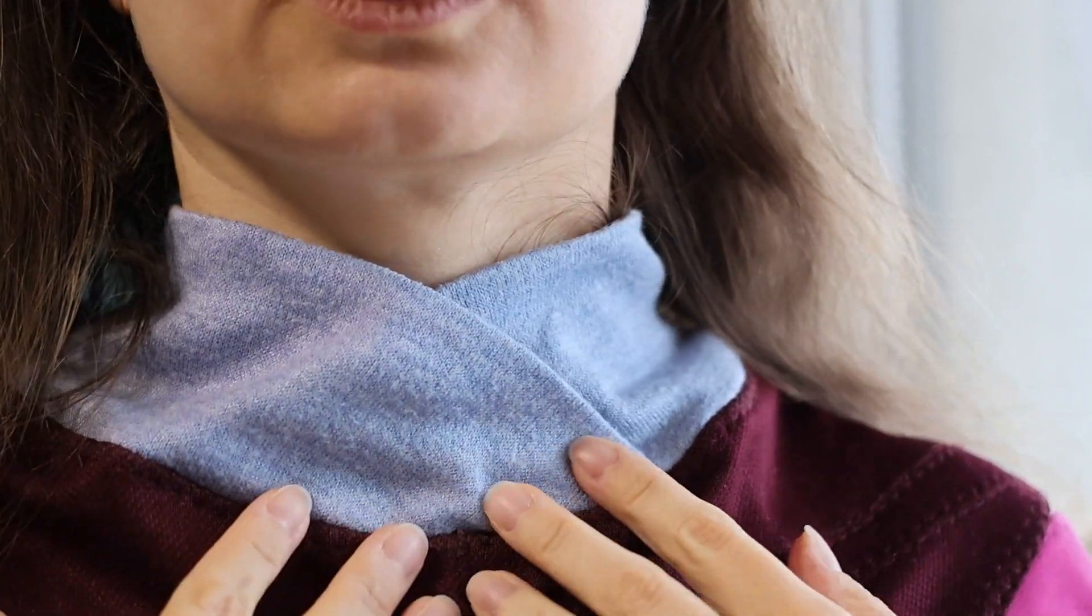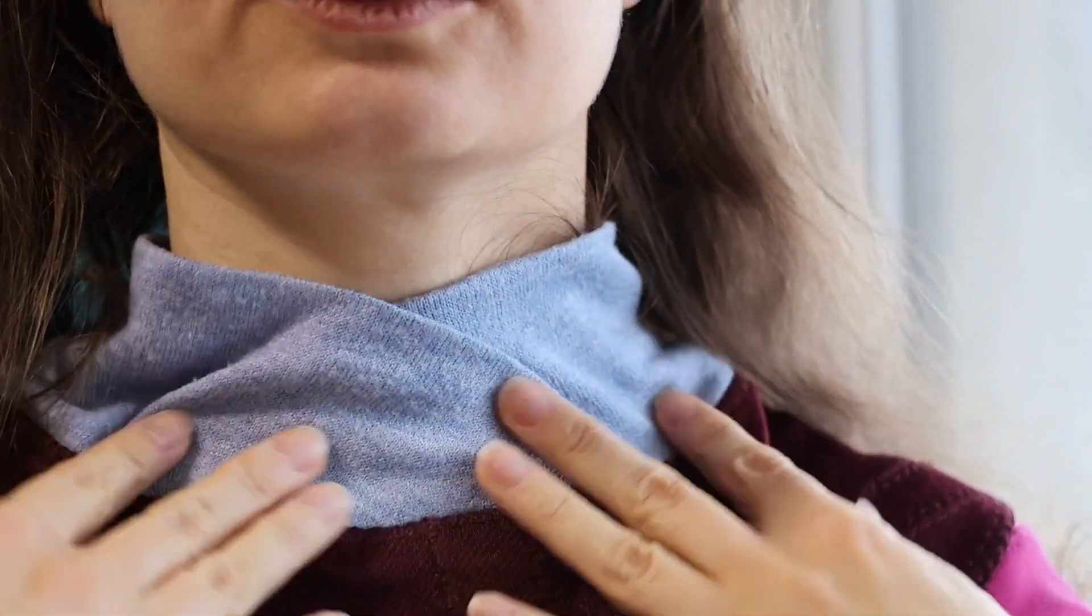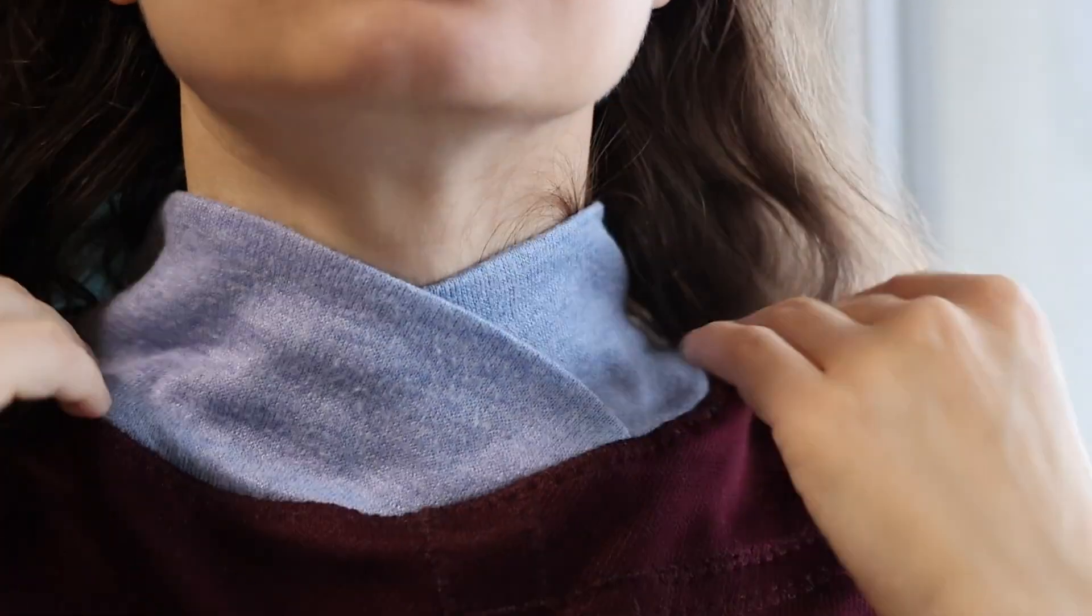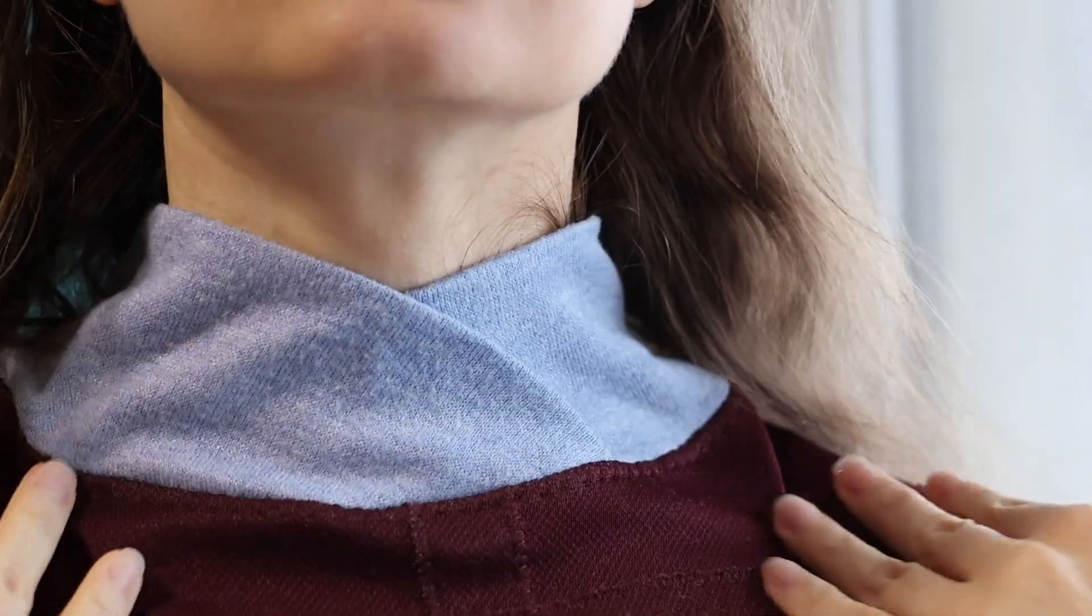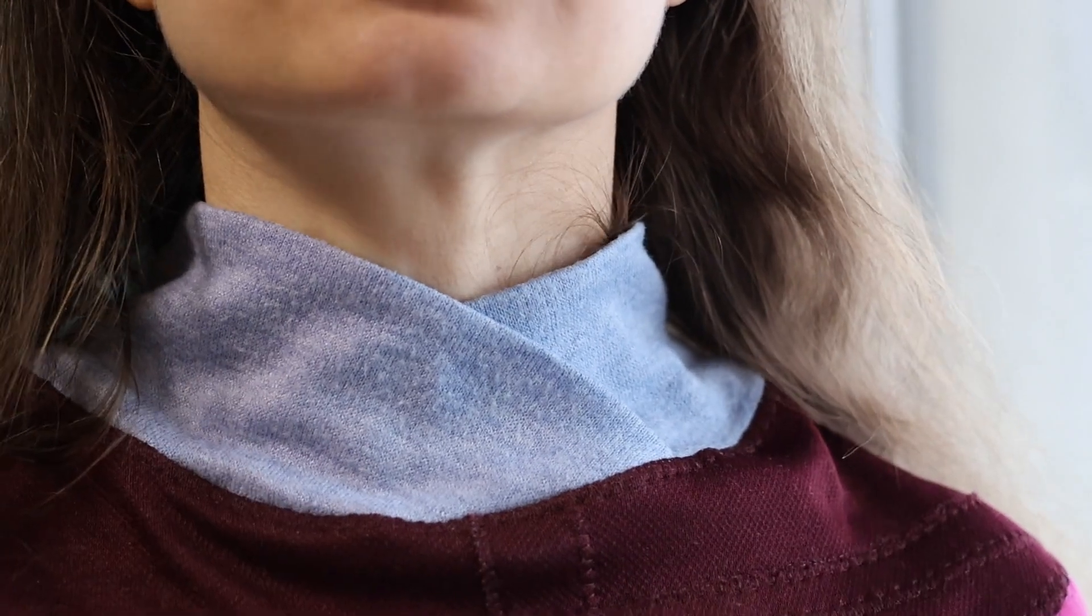This cute and cozy collar is easy to draft and not complicated to sew, but takes a bit of patience.